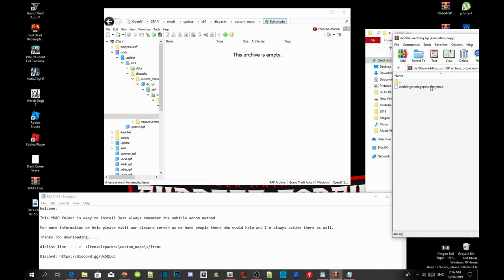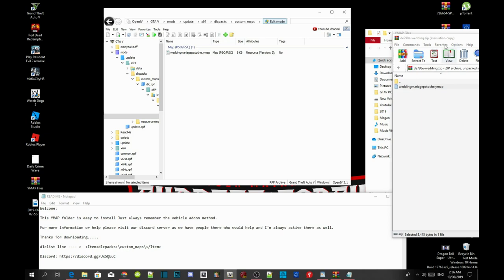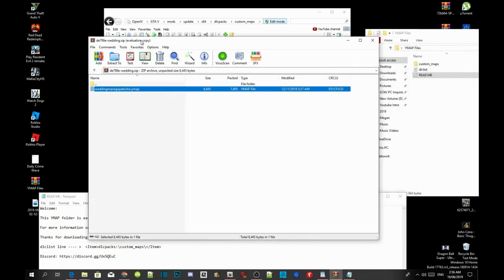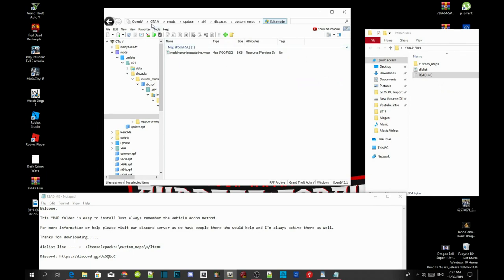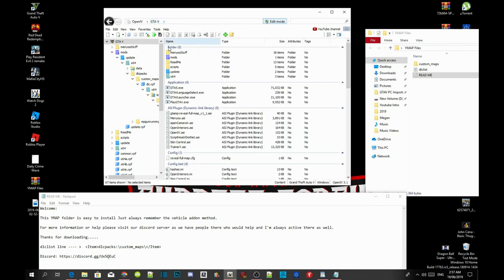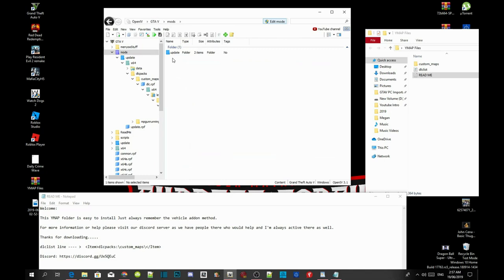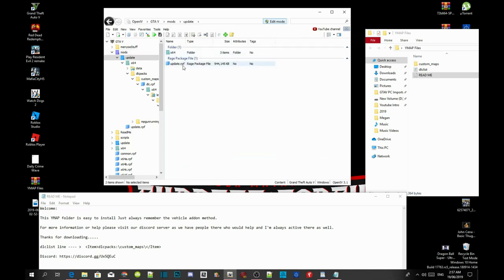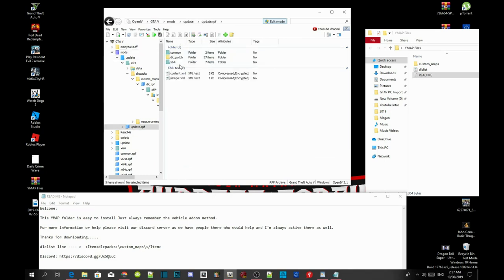Click on your wedding marriage dot YMAP and drag it inside your custom maps.rpf. That's all you got to do. Exit out of that extract folder, go back to your GTA V, then go back to your mods files again. Go to updates, then go to update.rpf.